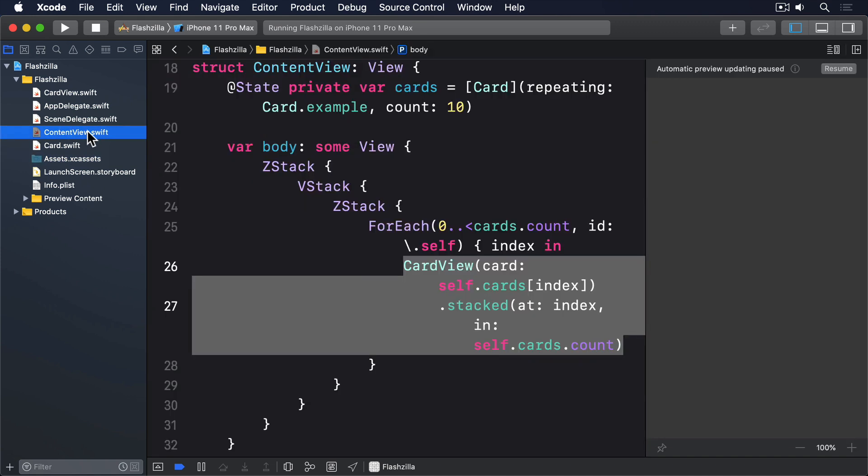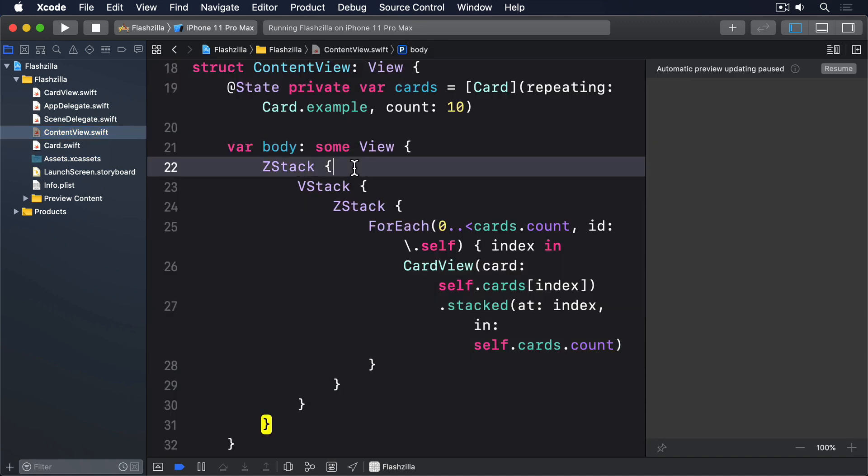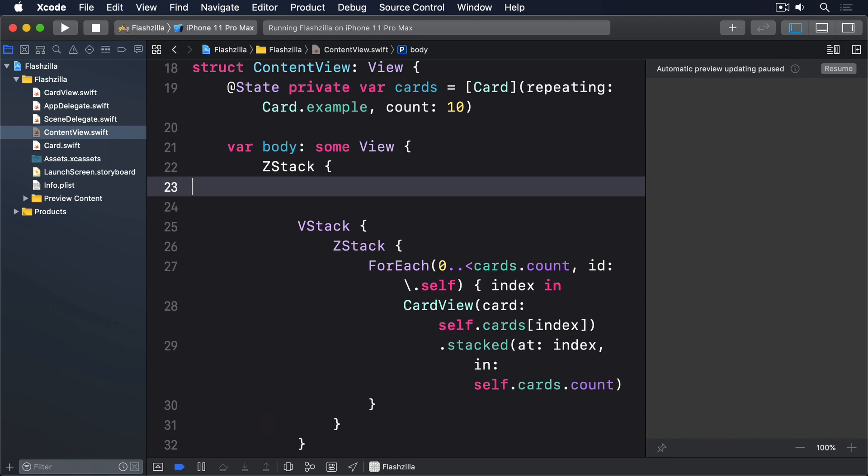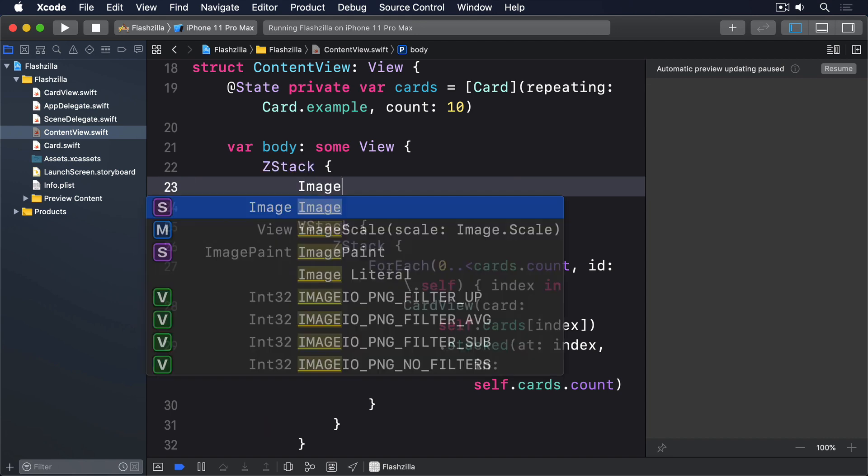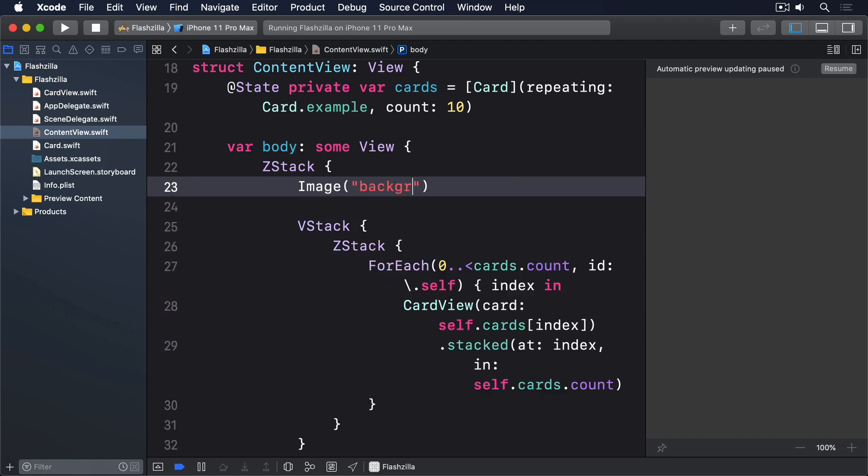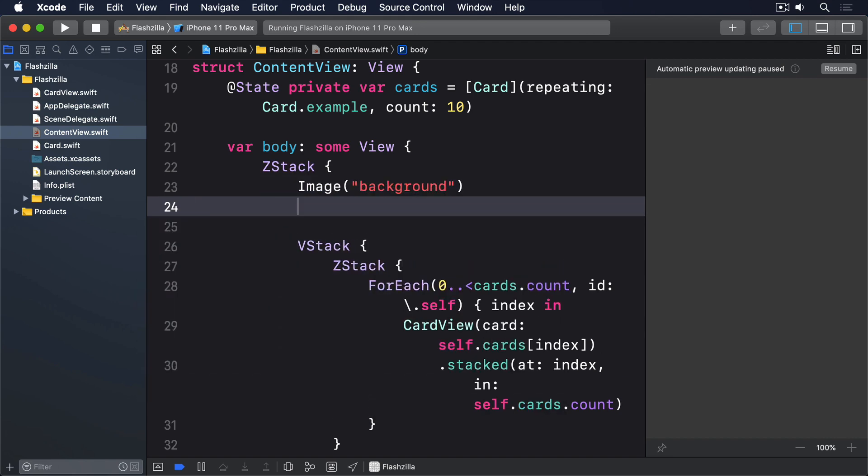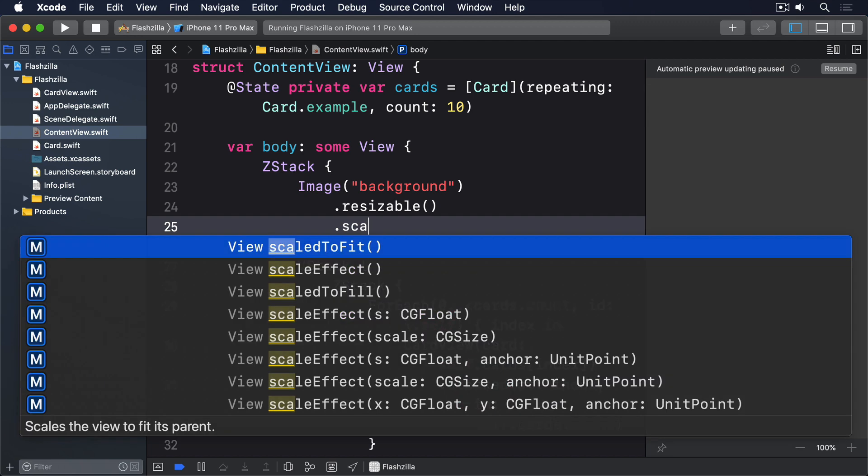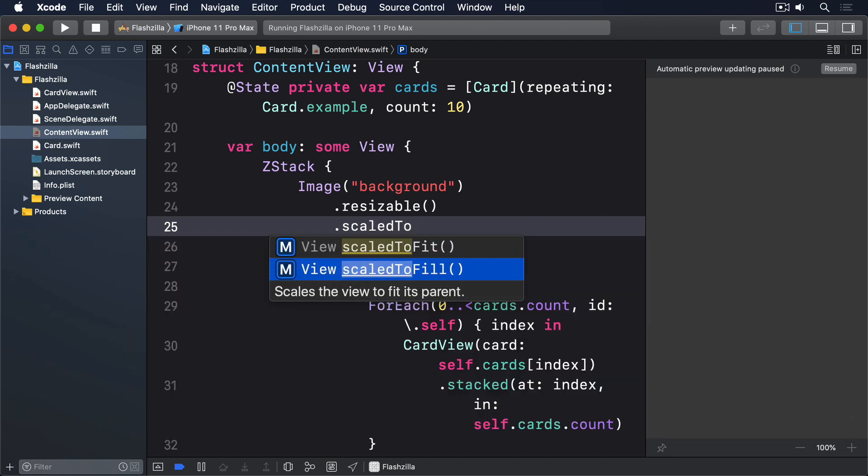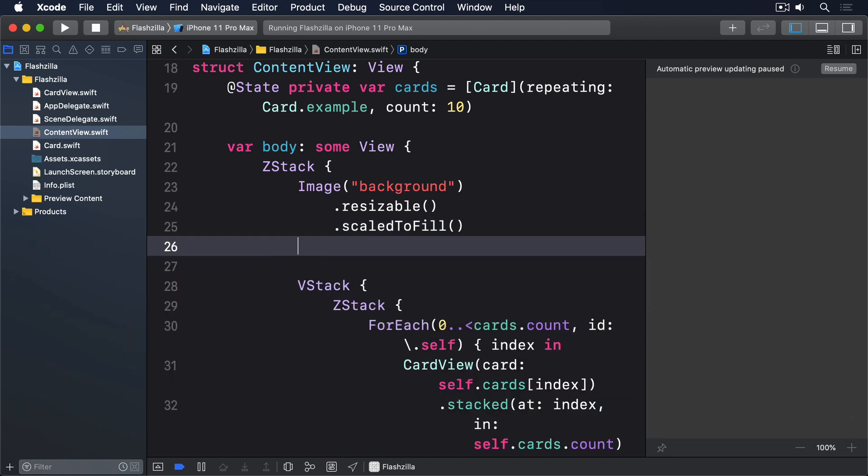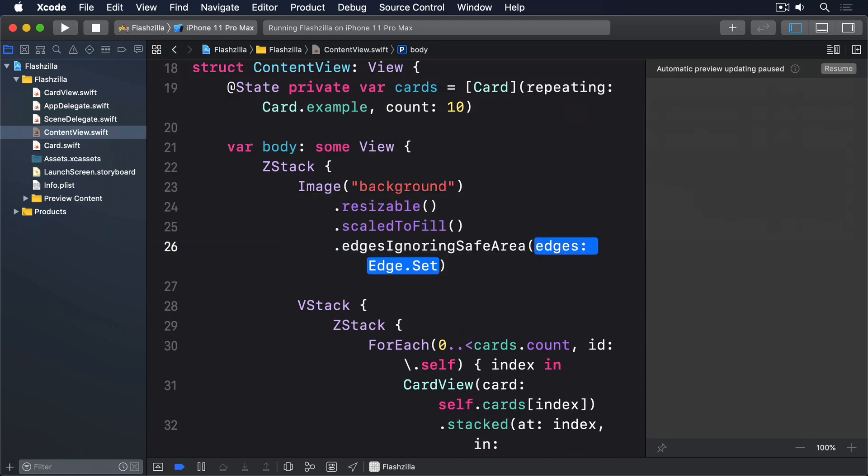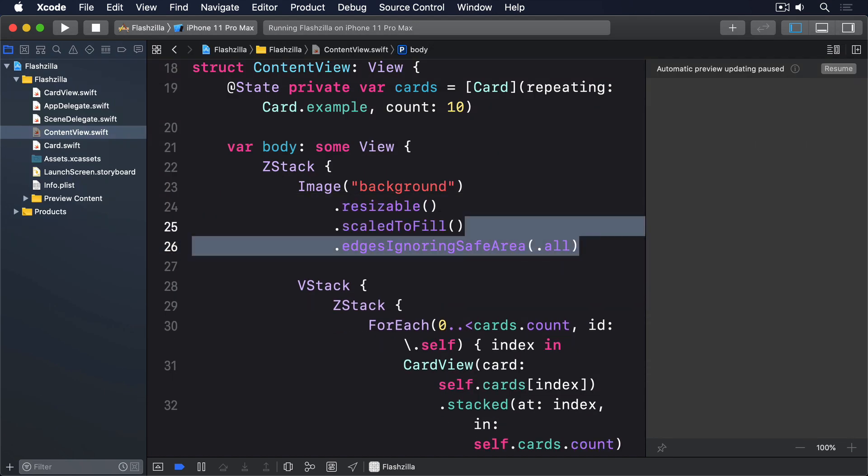Now add this ImageView into ContentView, just inside the initial ZStack: Image background, .resizable, .scaleToFill, .edgesIgnoringSafeArea .all.